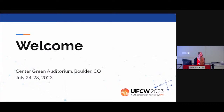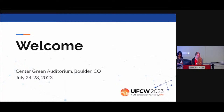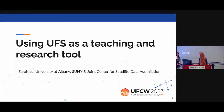Dr. Liu comes to us from the University at Albany, which is part of the State University of New York system. She also works at the Joint Center for Satellite Data Assimilation. Her research focuses on quantifying the distributions of tropospheric aerosols and improving aerosol forecasts through the assimilation of satellite and in situ aerosol observations. Please welcome Dr. Sarah Liu.